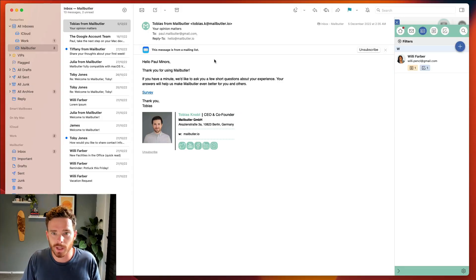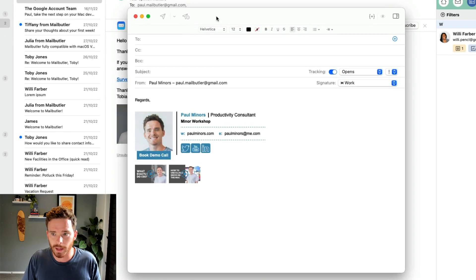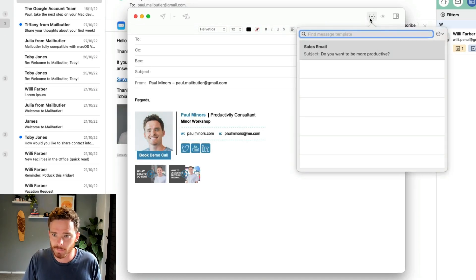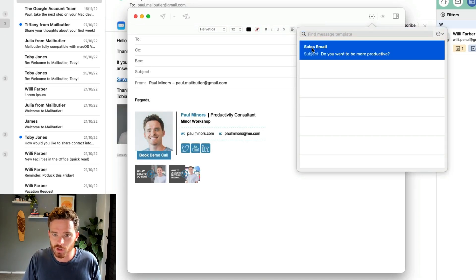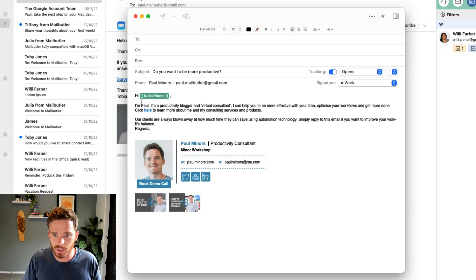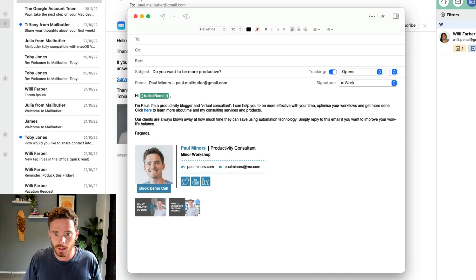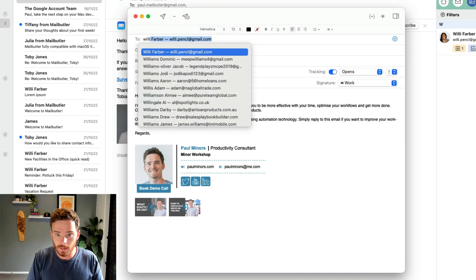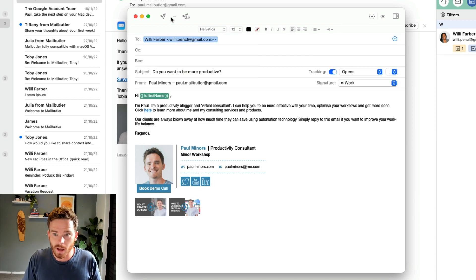To insert a message template into an email, start by composing a new email and click the message templates button. I can then choose which template I want to use. I'll insert my recipient, and then I'm ready to send my email.